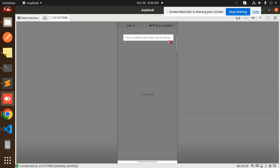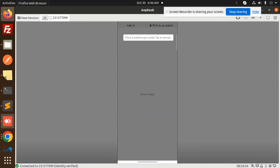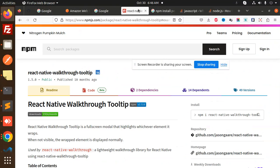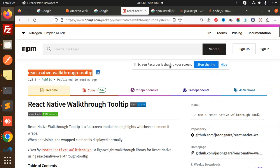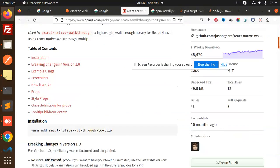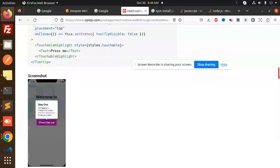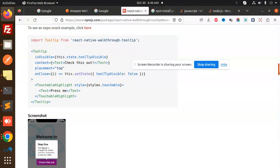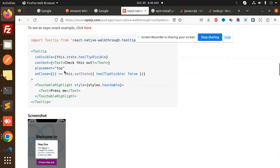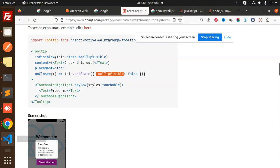Now if you want to add the tooltip over here or somewhere else, there are certain methods. If I go and check their documentation, you can see React Native walkthrough tooltip. Here you can see the default example. You can see placement should be top, right, and whatever. It's on behalf of it, you can add it over here.